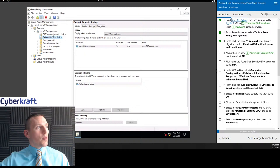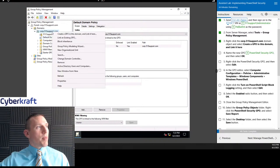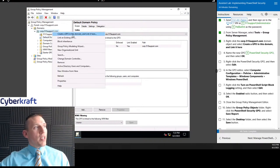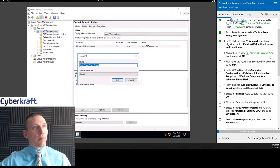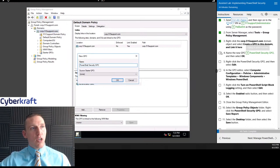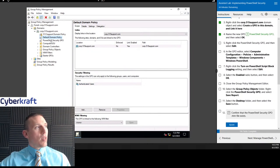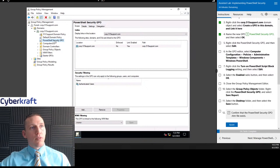It's helpful to expand that out. We can go ahead and create a group policy object in this domain and link it here. We're going to call that PowerShell Security GPO. We're going to hit OK. Then we have a new GPO — we can right-click that and edit it.